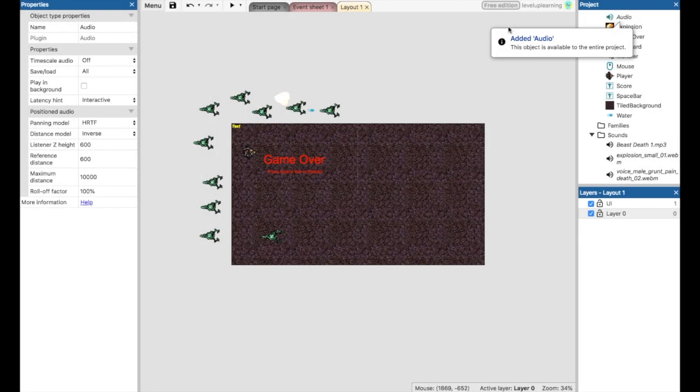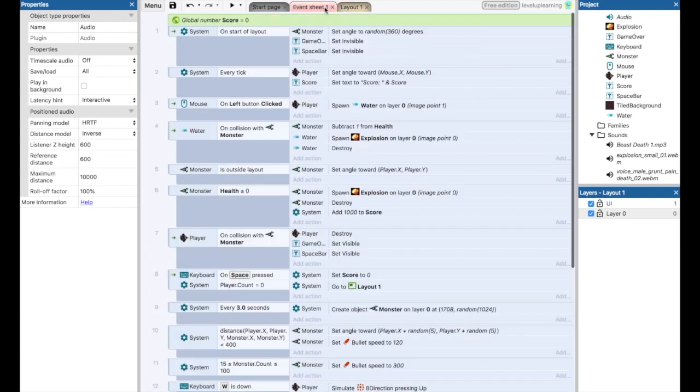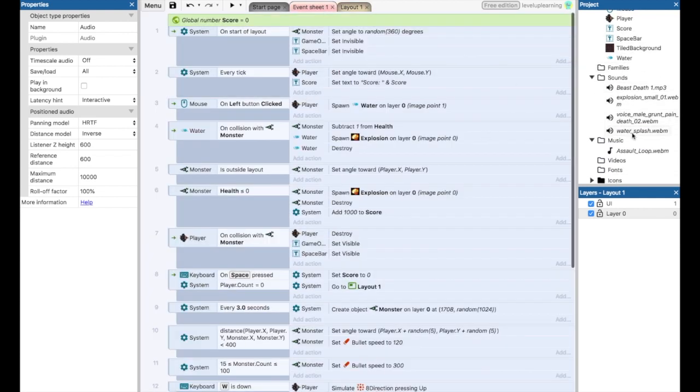All right. So it shows that we've added it. Now we'll go back to our event sheet. So let's take it one by one. The water sound here, we want to happen when the water is shot. So when it's created, we want that water to splash. So what we're going to do,